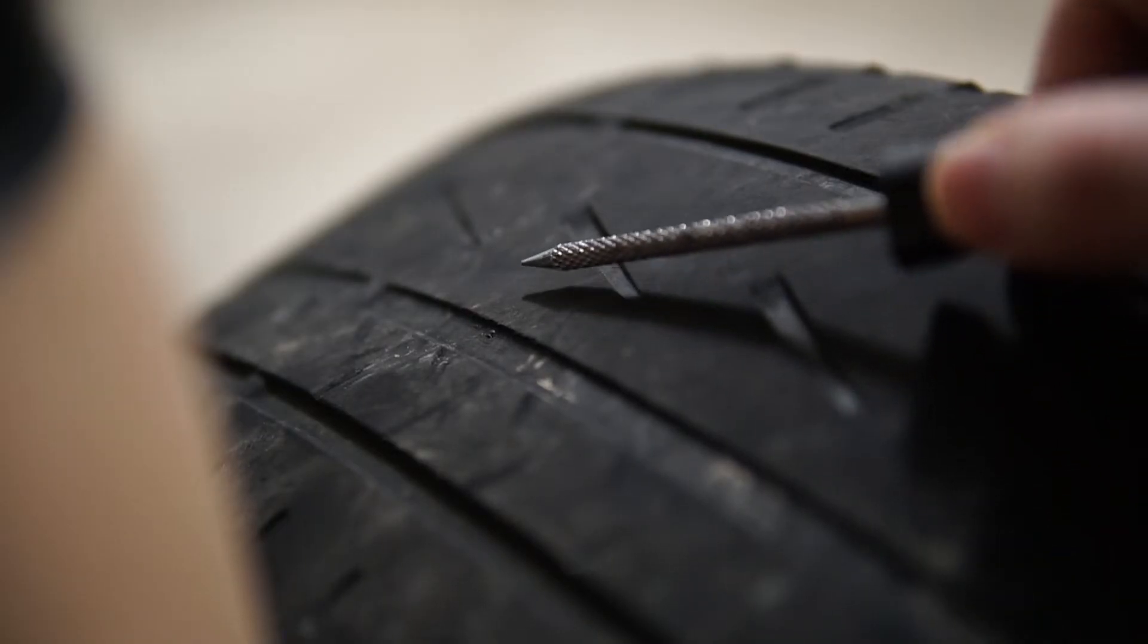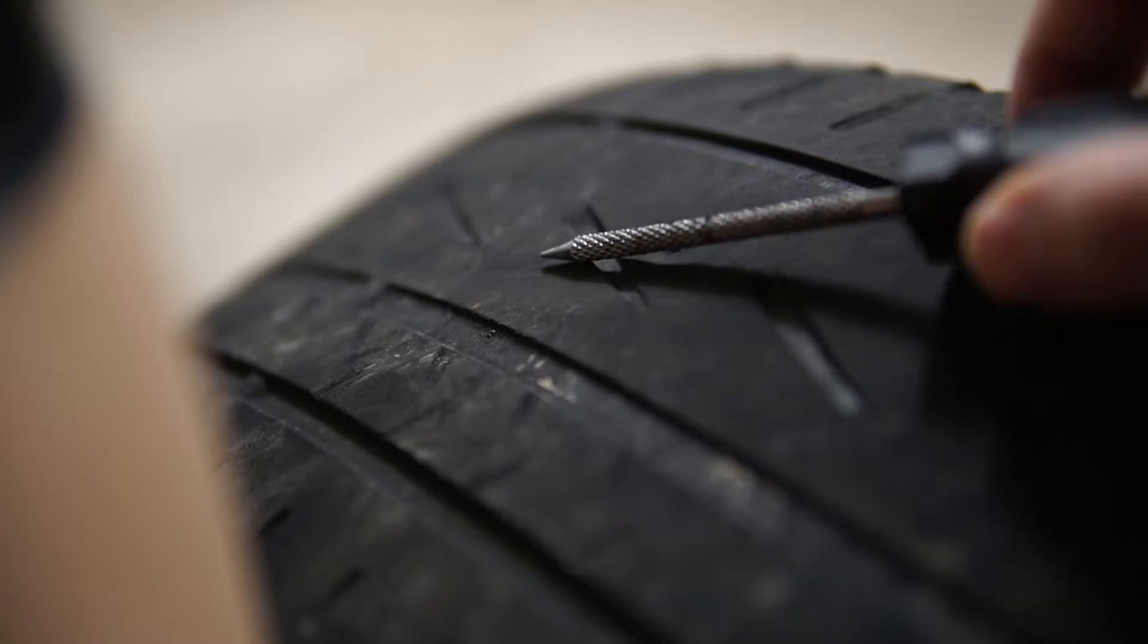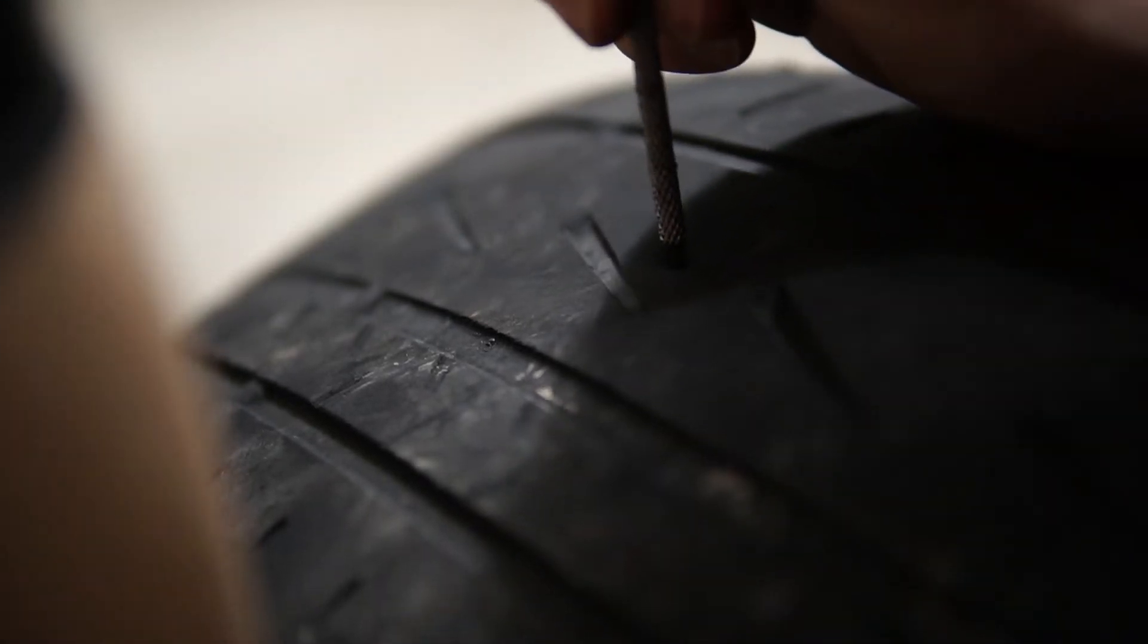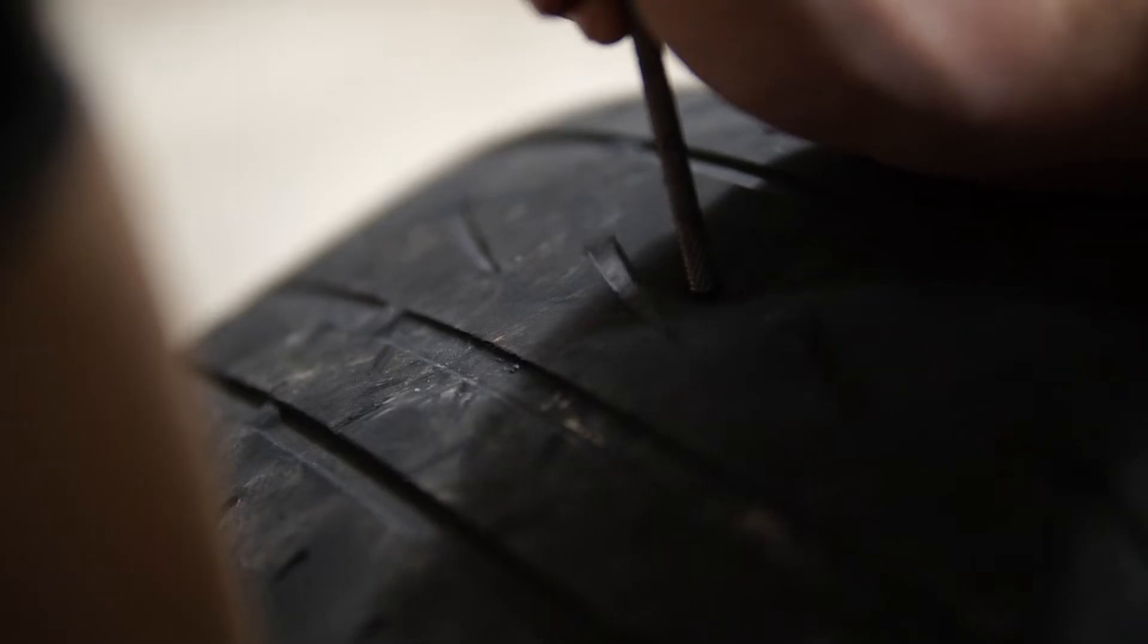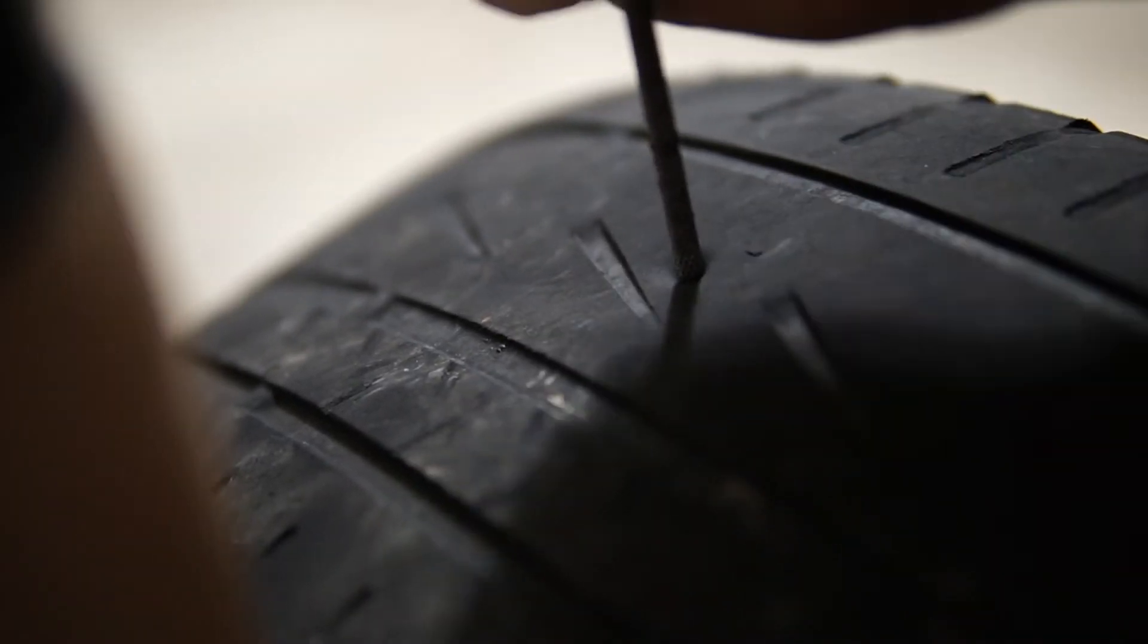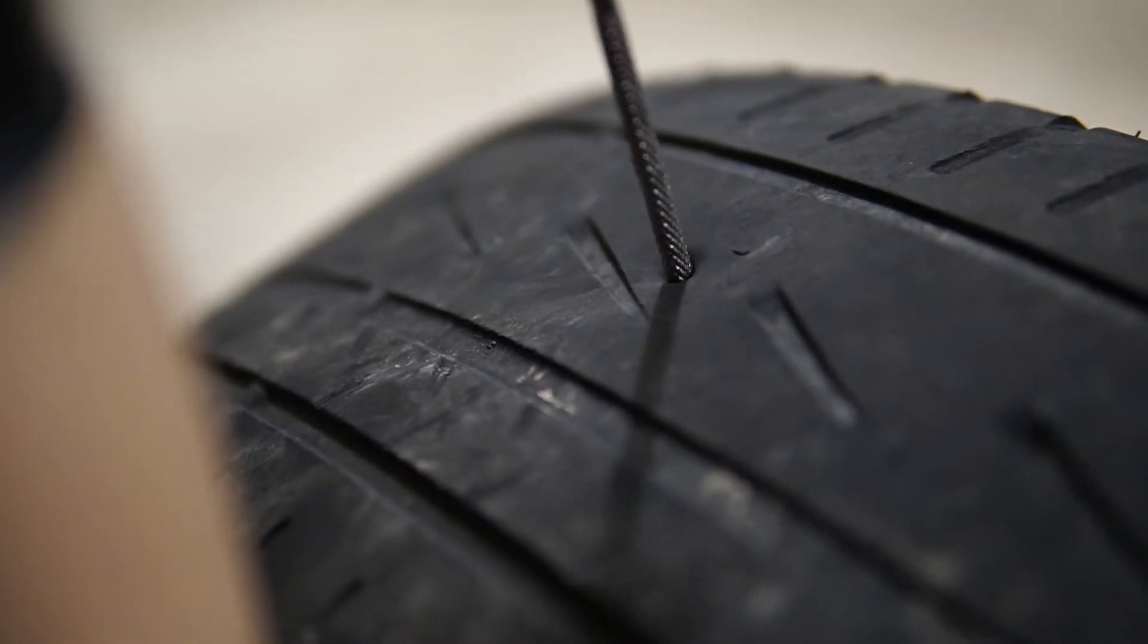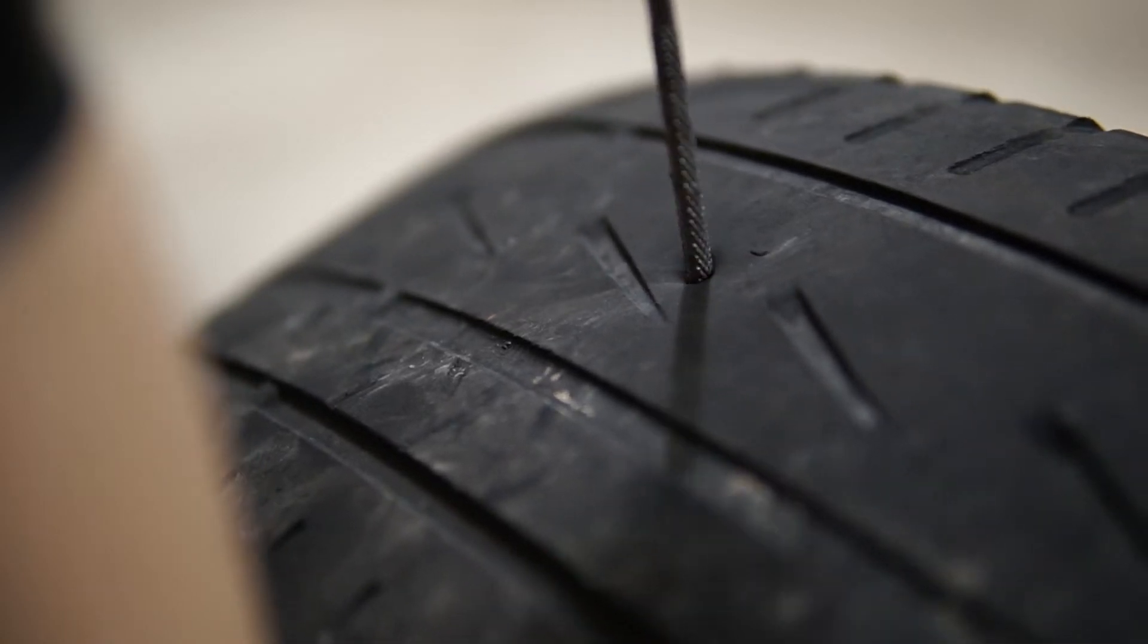The reamer is textured like a file, and the purpose of the tool is to smooth out the puncture and open up the hole to a diameter where the plug can be inserted. You want to drive this tool in and out a number of times to get the punctured area prepped for the plug.